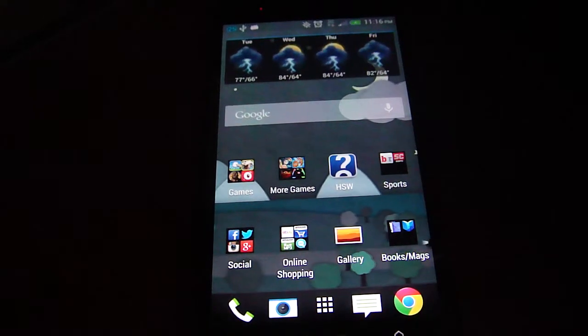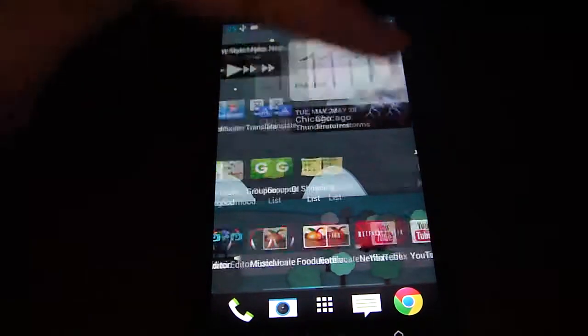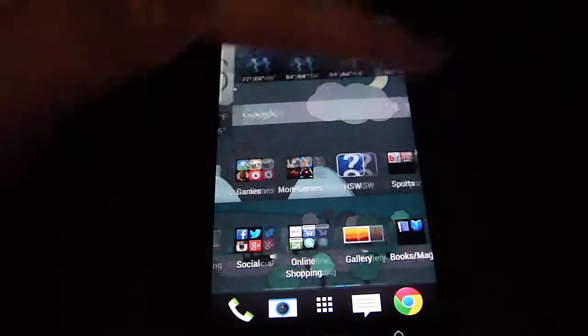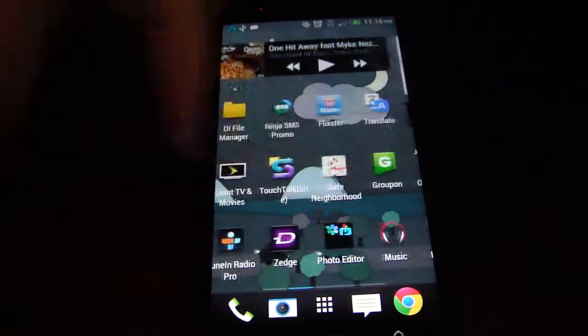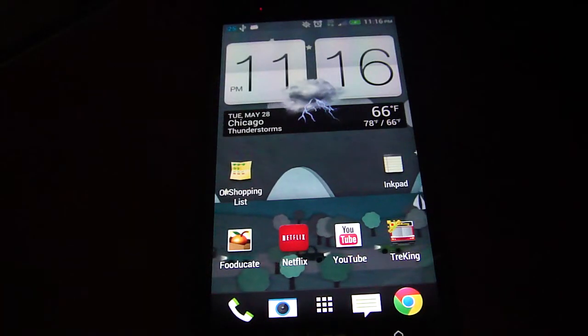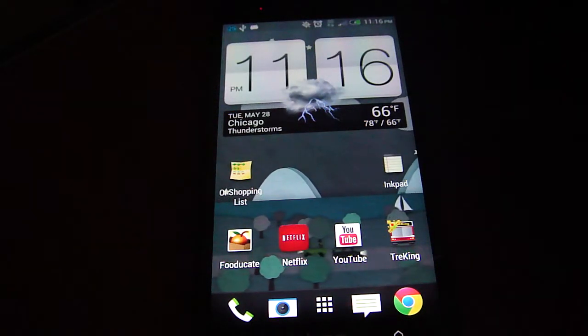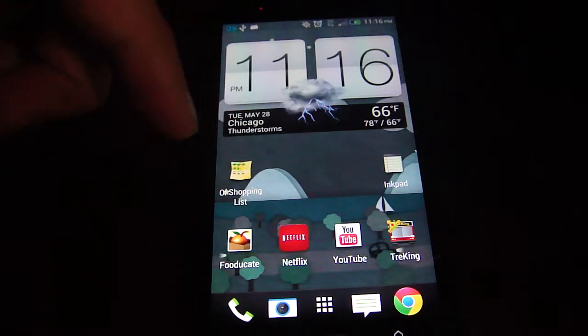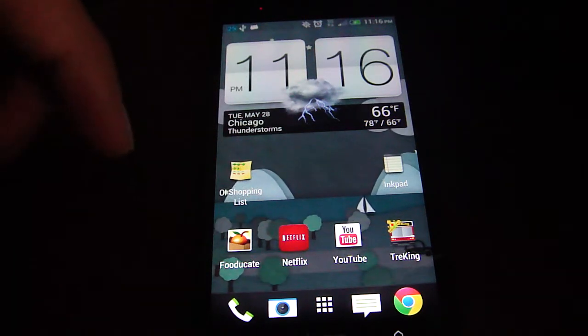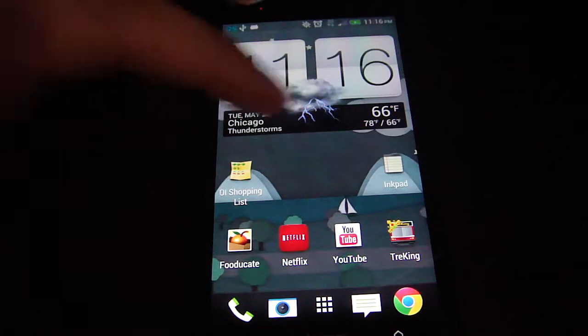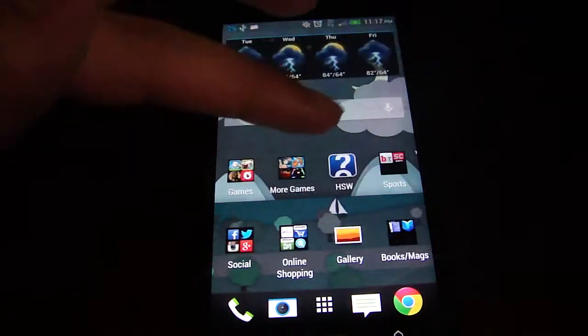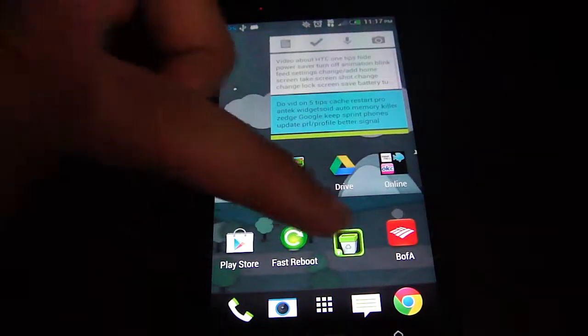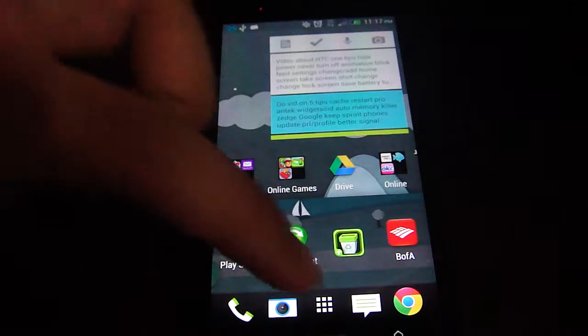I want to do this video about some apps and tips and tricks that I use for every new Android phone that I get. Currently I have the HTC One, but if I had any Android phone, these are the things that I would use. First, I'm going to get started with the cache cleaner.